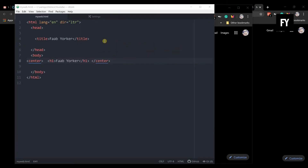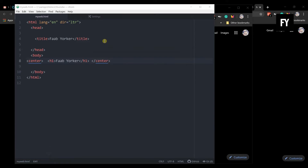Hello everyone, welcome. In this video, we are looking for basic things: there is an HTML file, there are basic tags — the head tag, title tag, and body tag. We are also looking at header tags in the video.